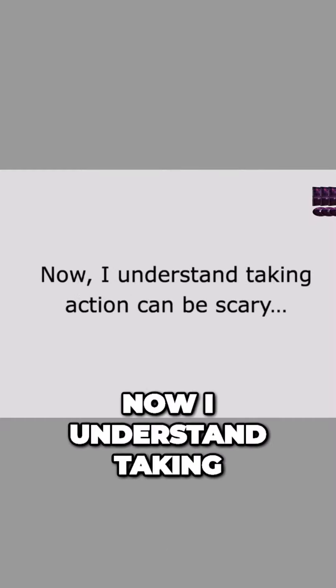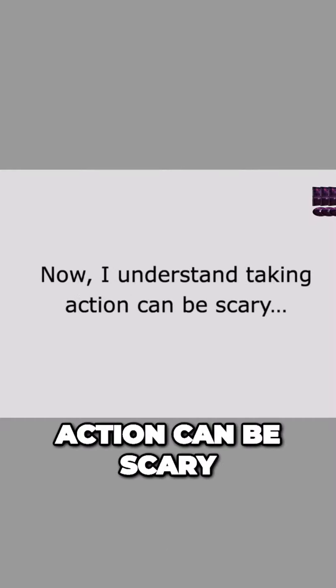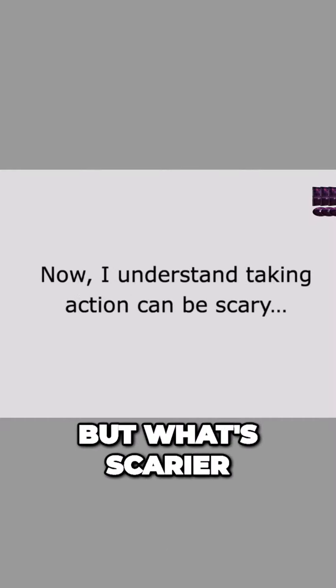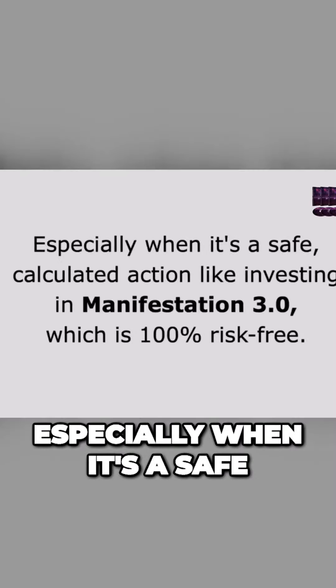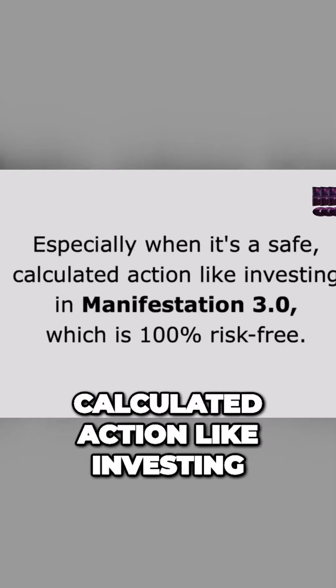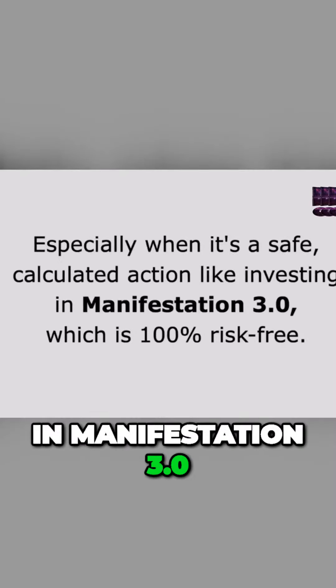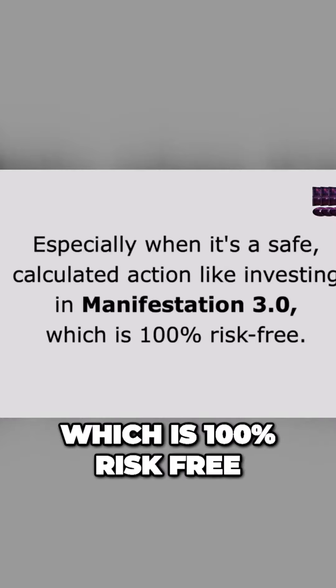Now I understand taking action can be scary, but what's scarier to me is not taking action, especially when it's a safe calculated action like investing in Manifestation 3.0, which is 100% risk-free.